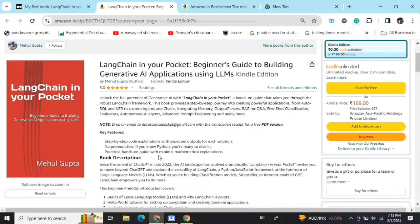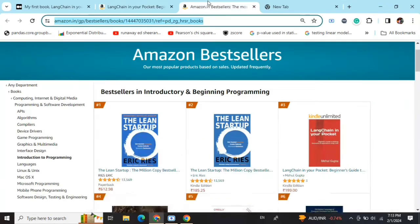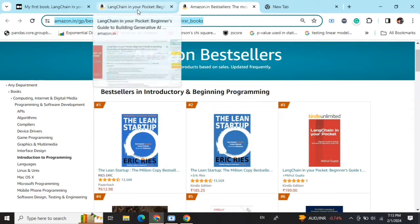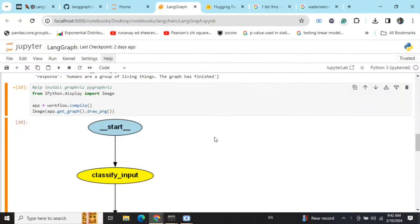My new book, LangChain in Your Pocket: Beginner's Guide to Building Gen AI Applications Using LLMs, is out now on Amazon. The book is already a bestseller — it is trending at number 3 on Amazon bestsellers. Go grab your copies and find the link in the description below.